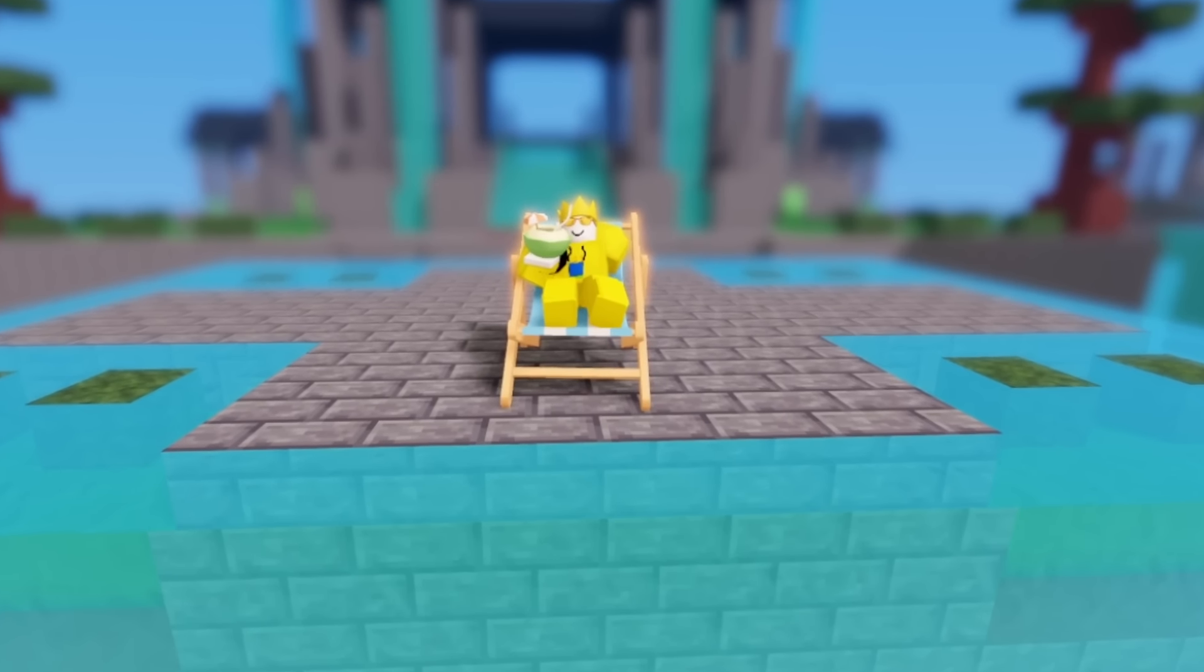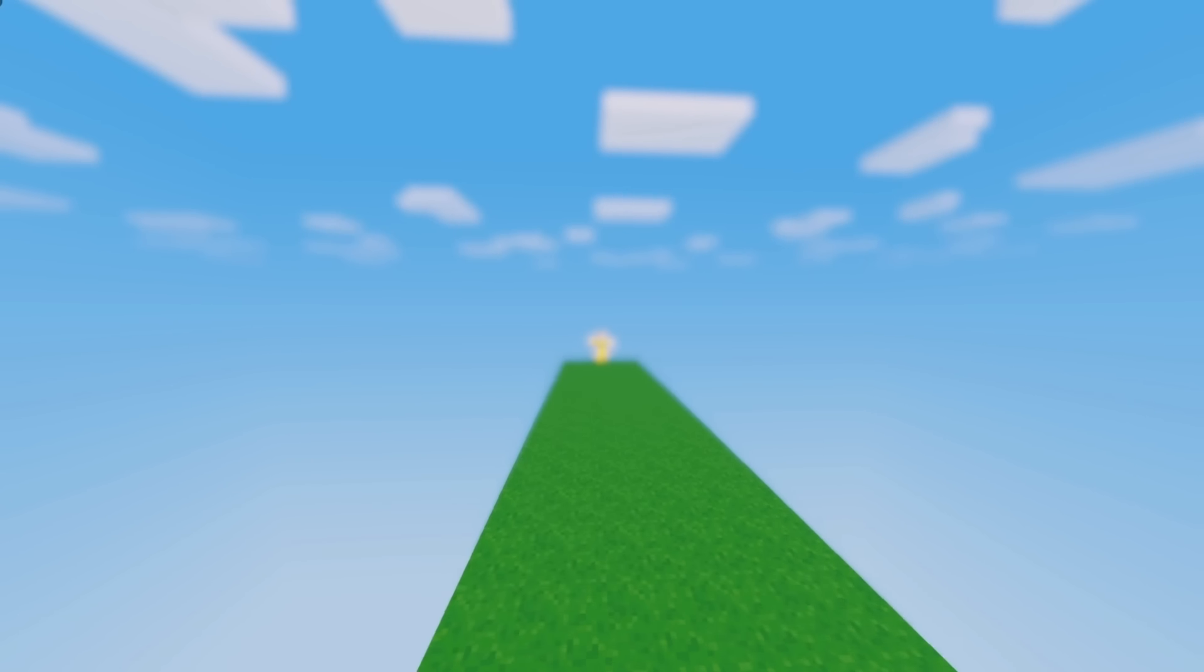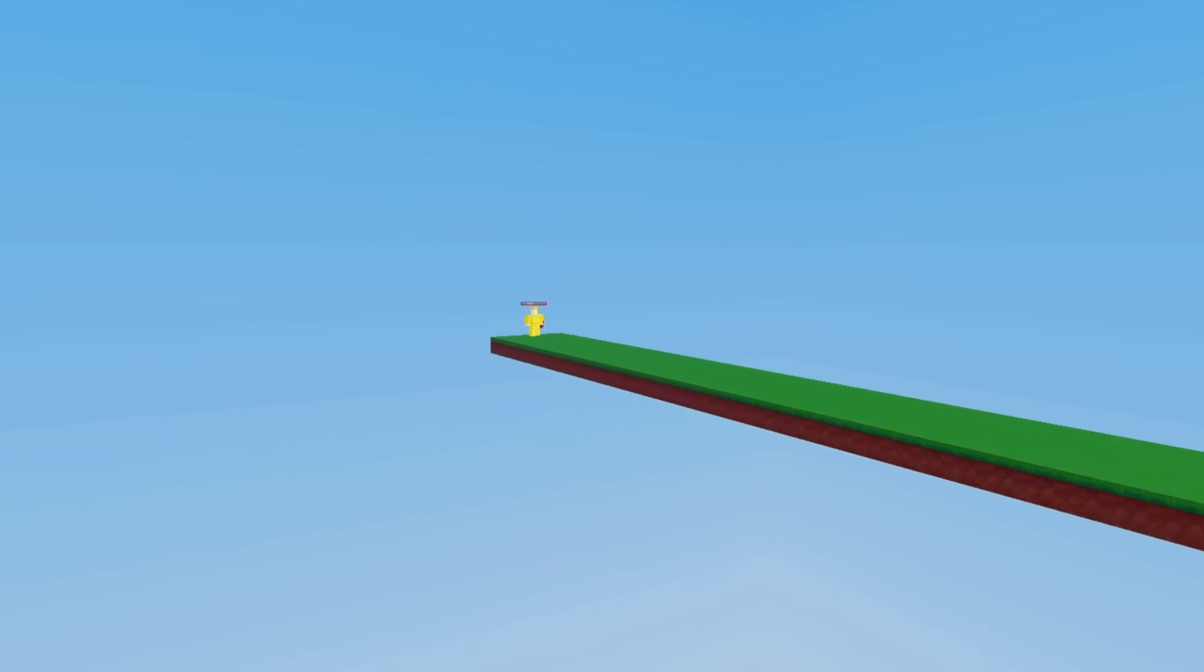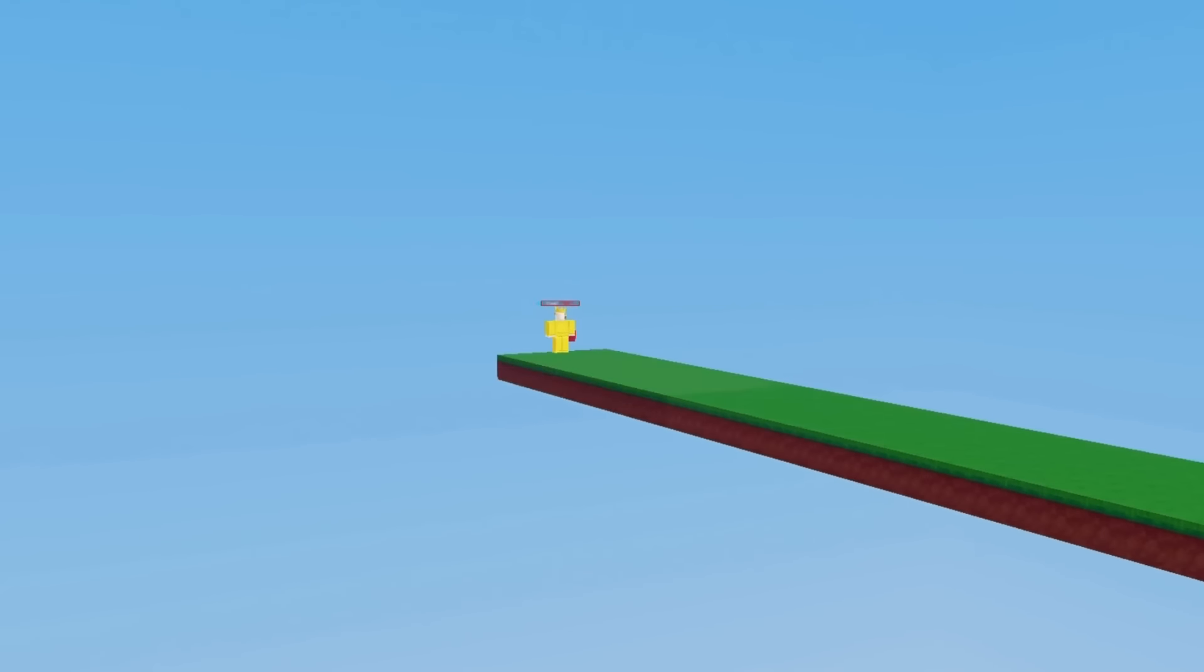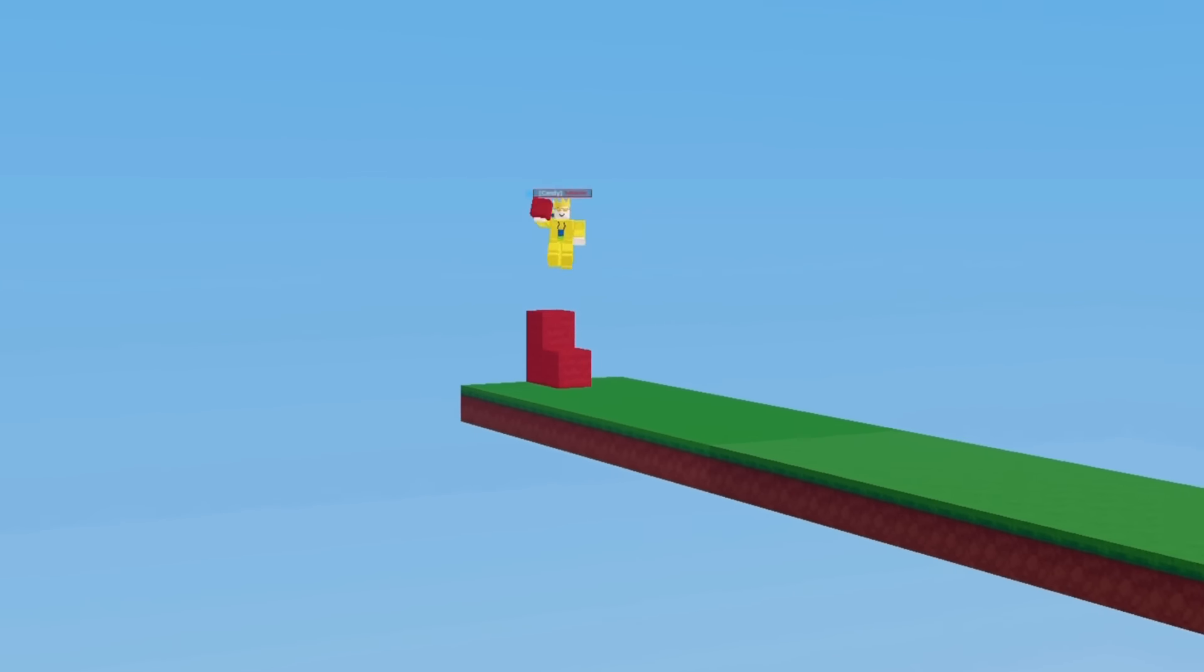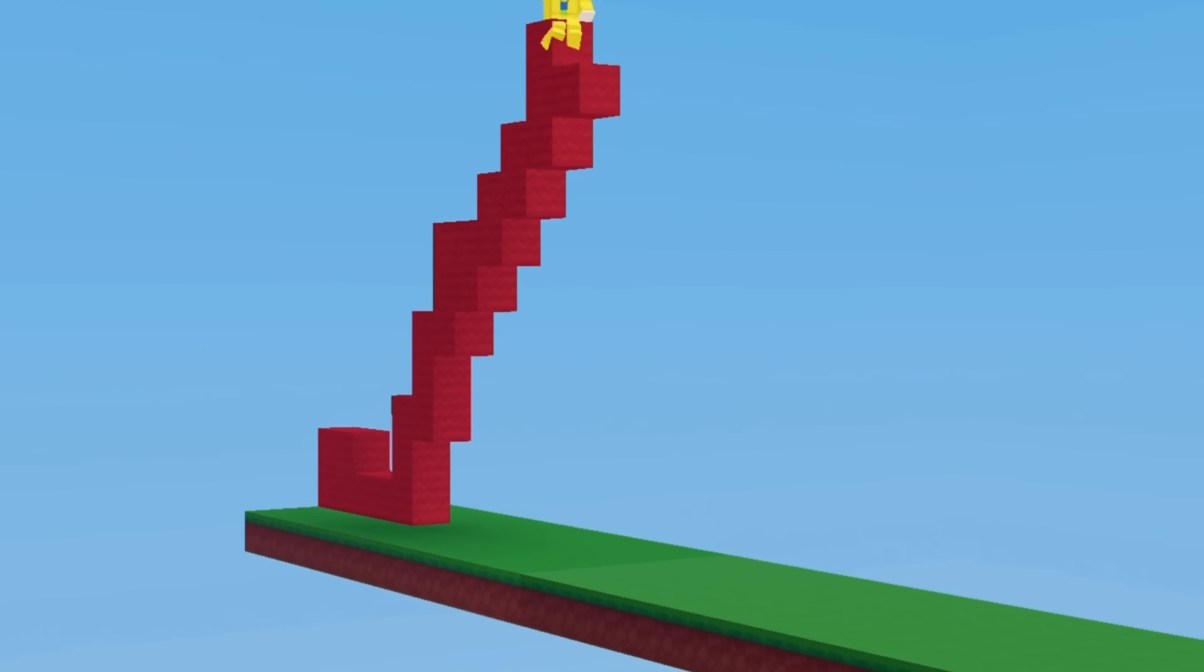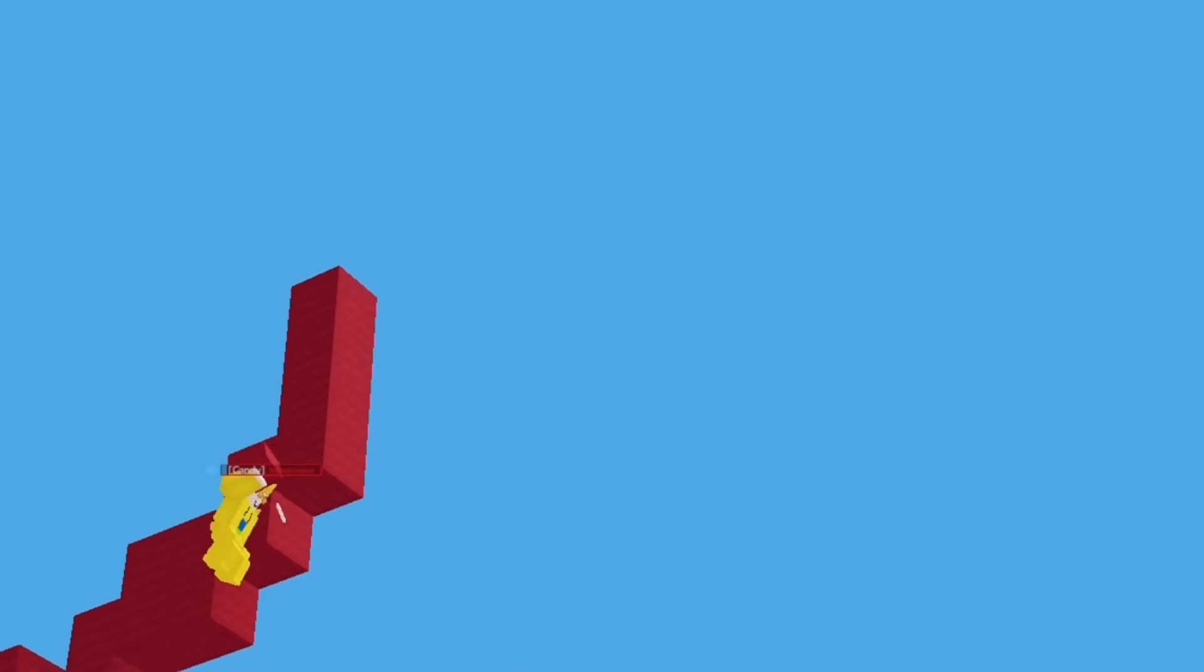This next record is even crazier: the longest ever telly bridge. Well here goes nothing. No way I'm actually doing this. This actually ended up taking me almost 20 minutes but finally, that's a record broken.